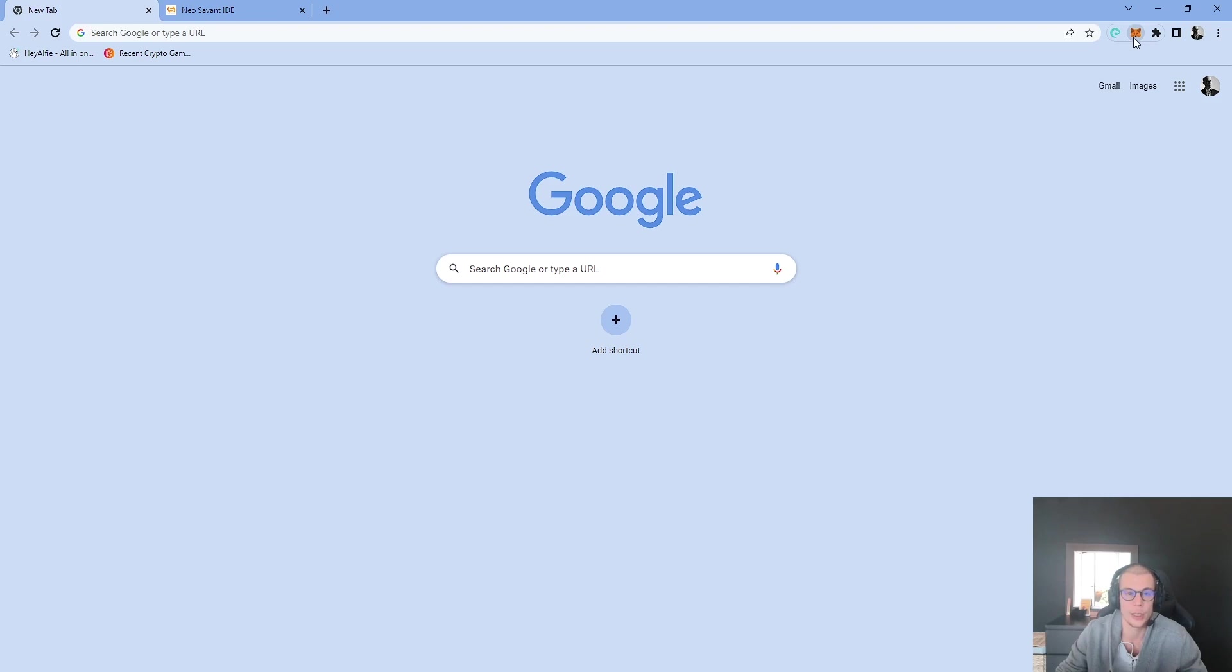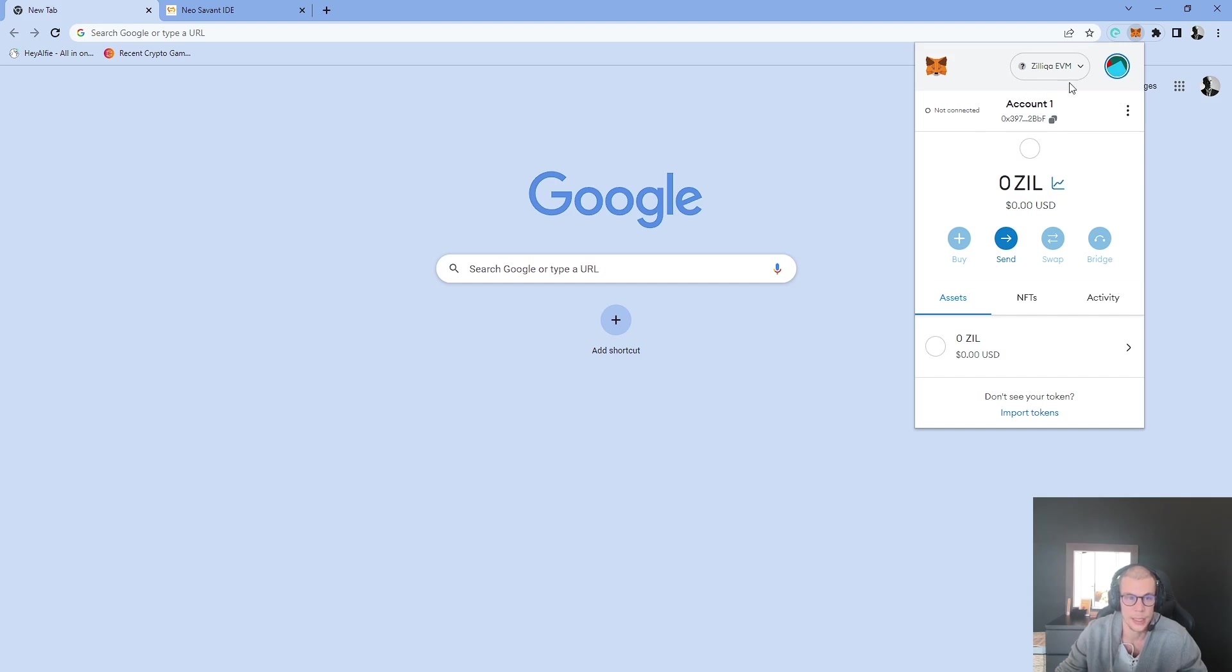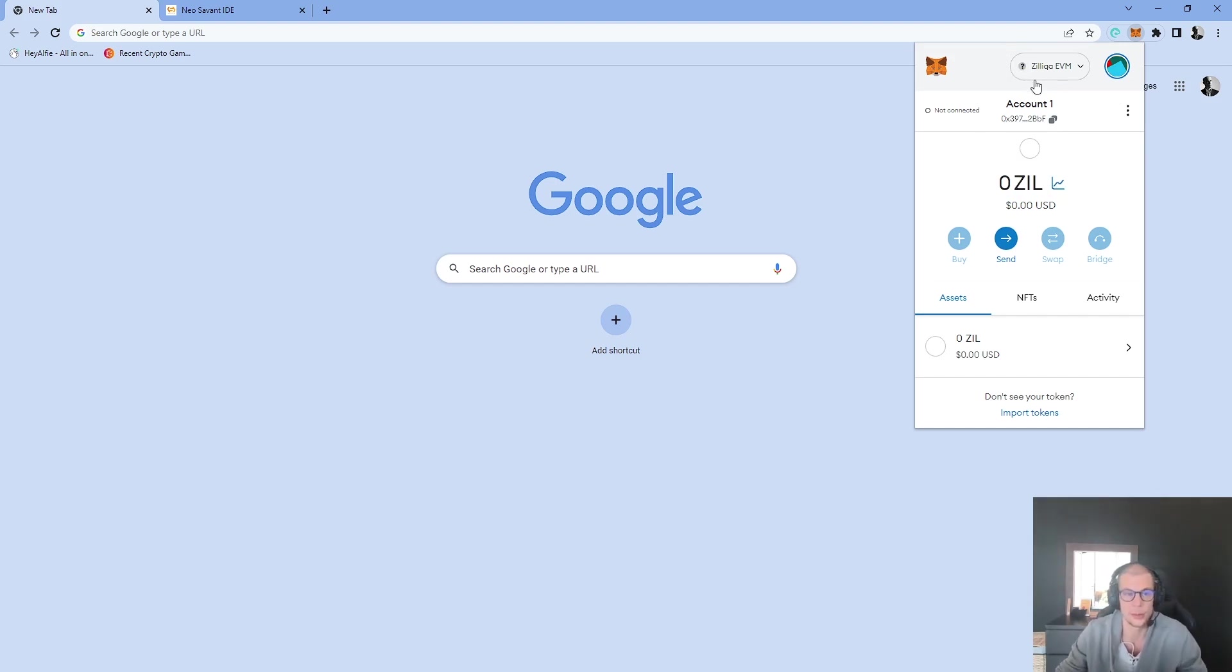To prove that we are on the Zilliqa EVM network, I'm just clicking on my Metamask. I have zero ZIL and this is the RPC connection we added in the previous video, the Zilliqa EVM network.